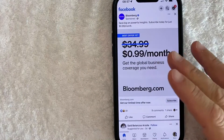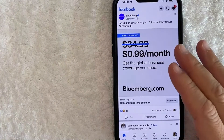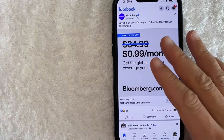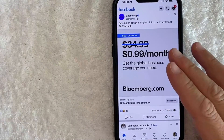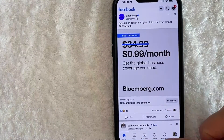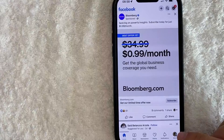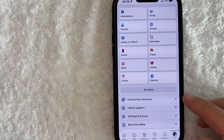I went ahead and opened up my Facebook app. This is the home screen here. Now here on the home screen, if you want to log out or sign out of your Facebook app, what you want to do is click on your profile icon — it's down here on the bottom right.